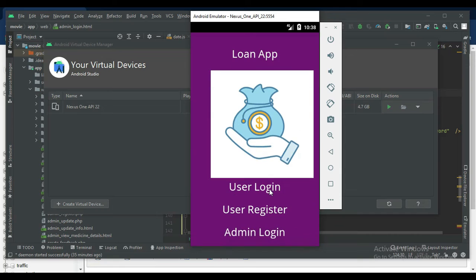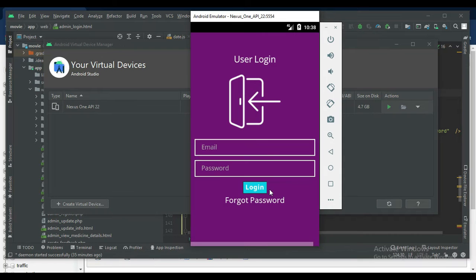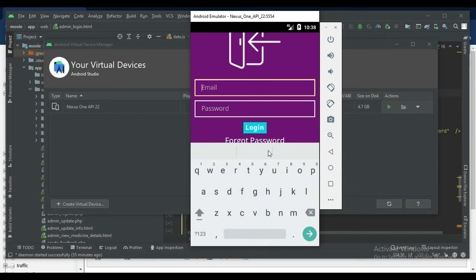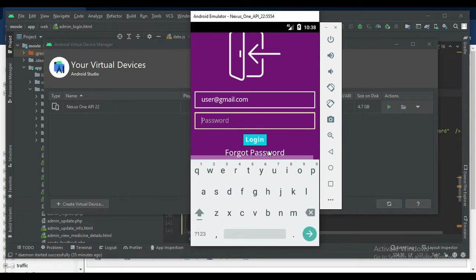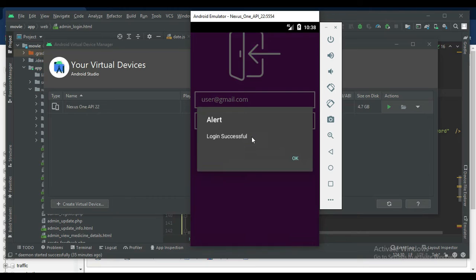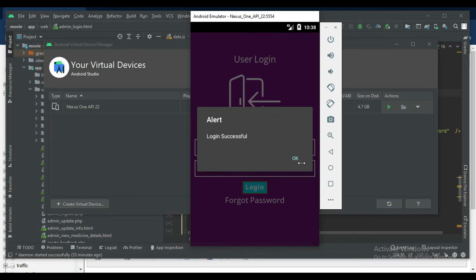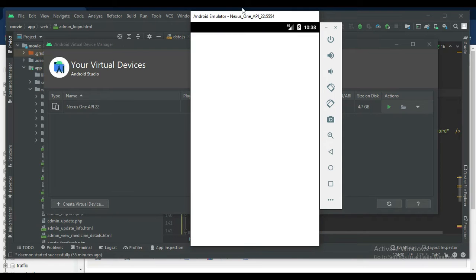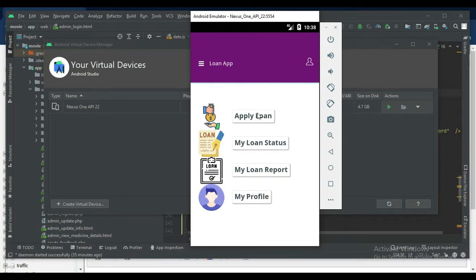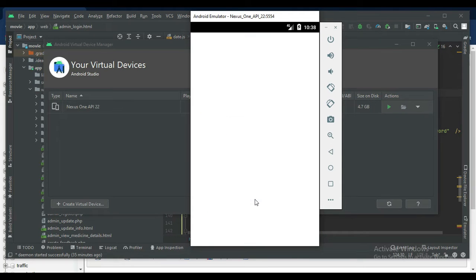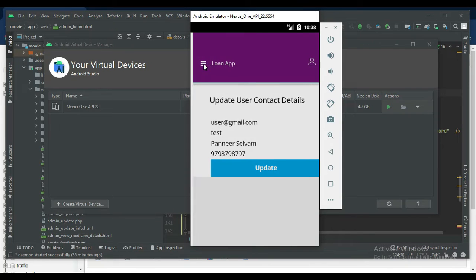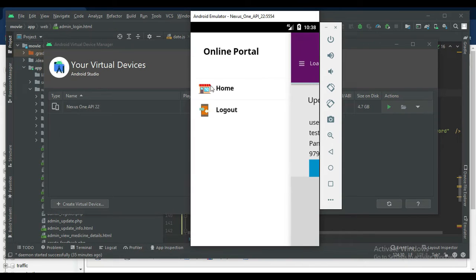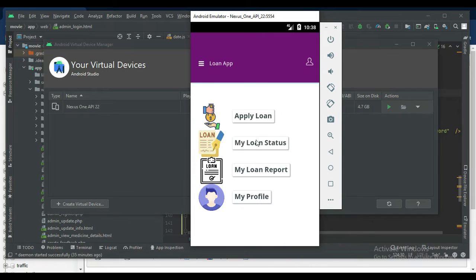Come back to the user login. Enter email ID and password. Login successfully. User will manage the models. First, click my profile if you want to update.